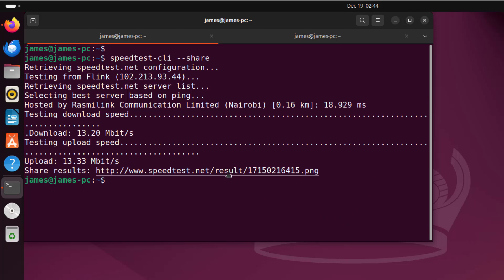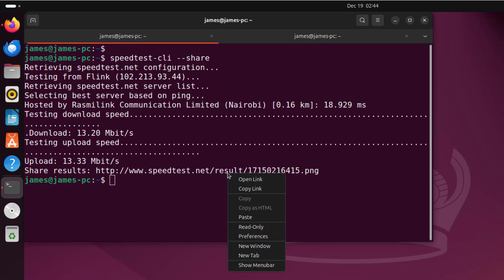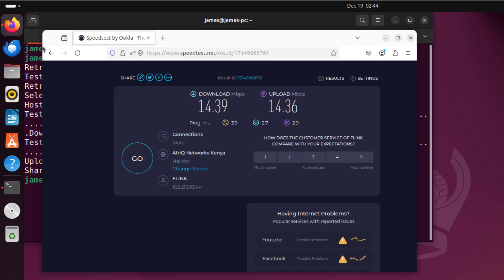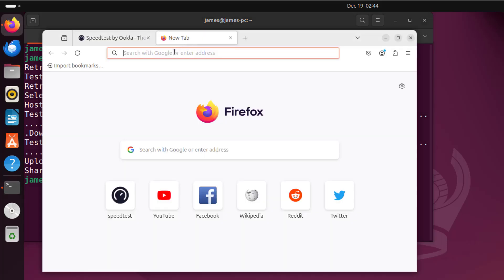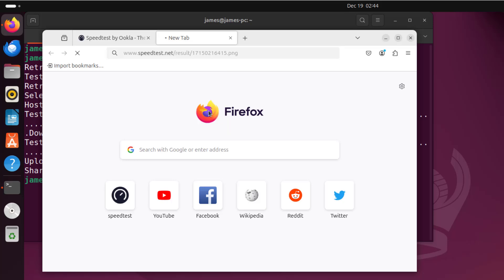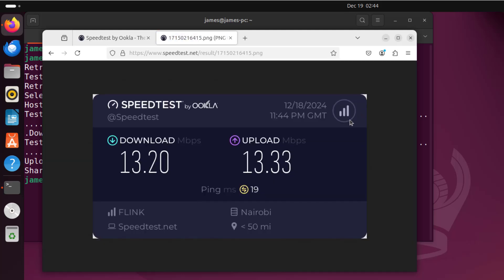This is the link. I'm going to copy it, head back to my browser, and paste and visit. This opens a PNG image displaying the statistics for the speed — a PNG image showing my speed test results.